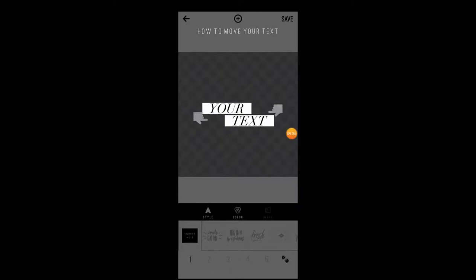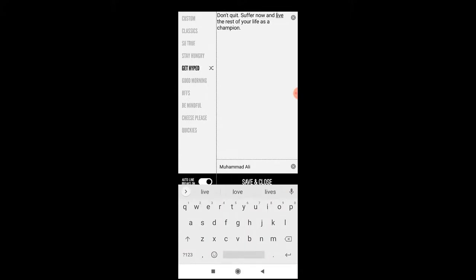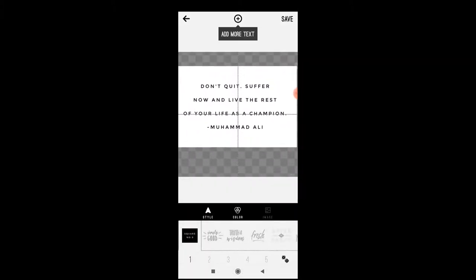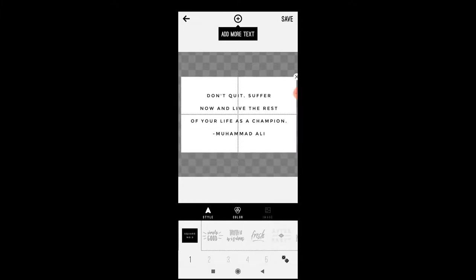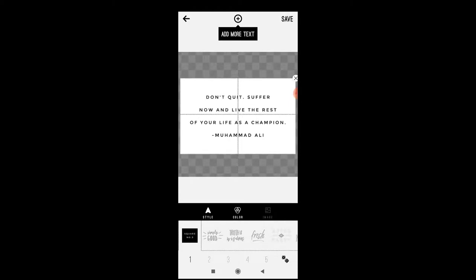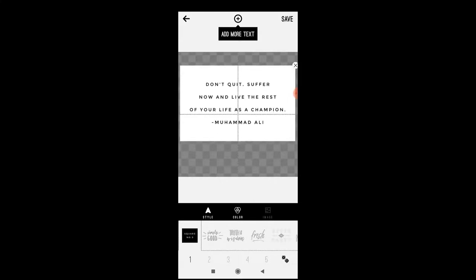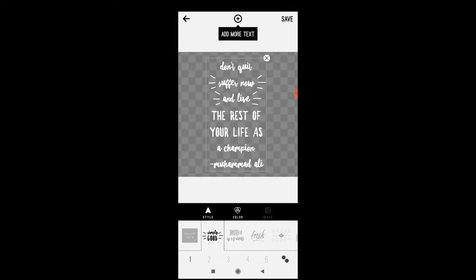With the classic version, again use the transparent background. You can select a few sayings or slogans and use one of those. As you can already see, you've got a completely different layout. The classic version has squares in the background which allow you to much better center the image. On the new Word Swag you can't center the image as well because you don't have these squares, and with the squares you can just count them to properly center your design.